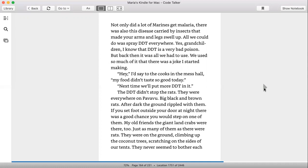Not only did a lot of Marines get malaria, there was also this disease carried by insects that made your arms and legs swell up. All we could do was spray DDT everywhere. Yes, grandchildren, I know that DDT is a very bad poison. But back then, it was all we had to use. We used so much of it that there was a joke I started making.